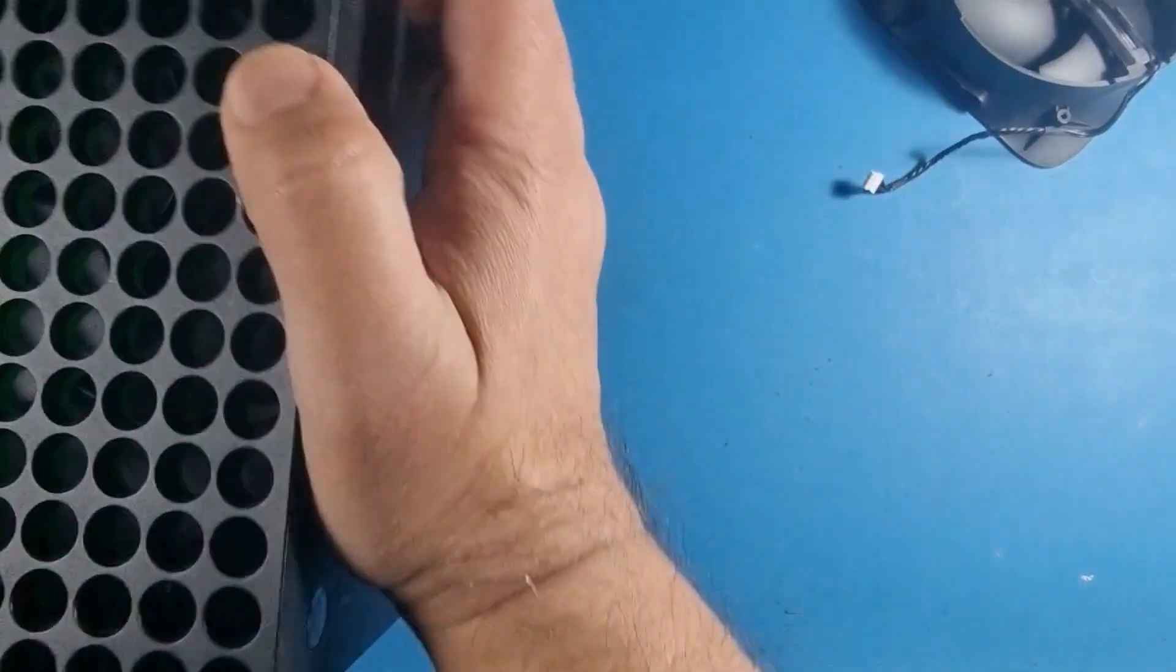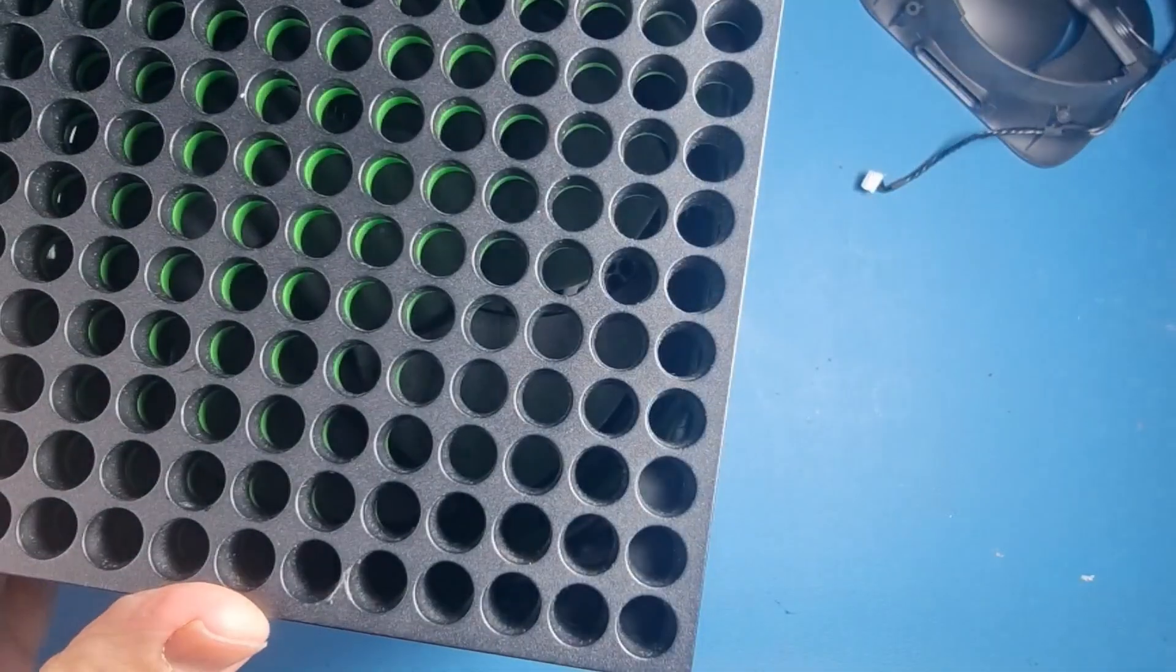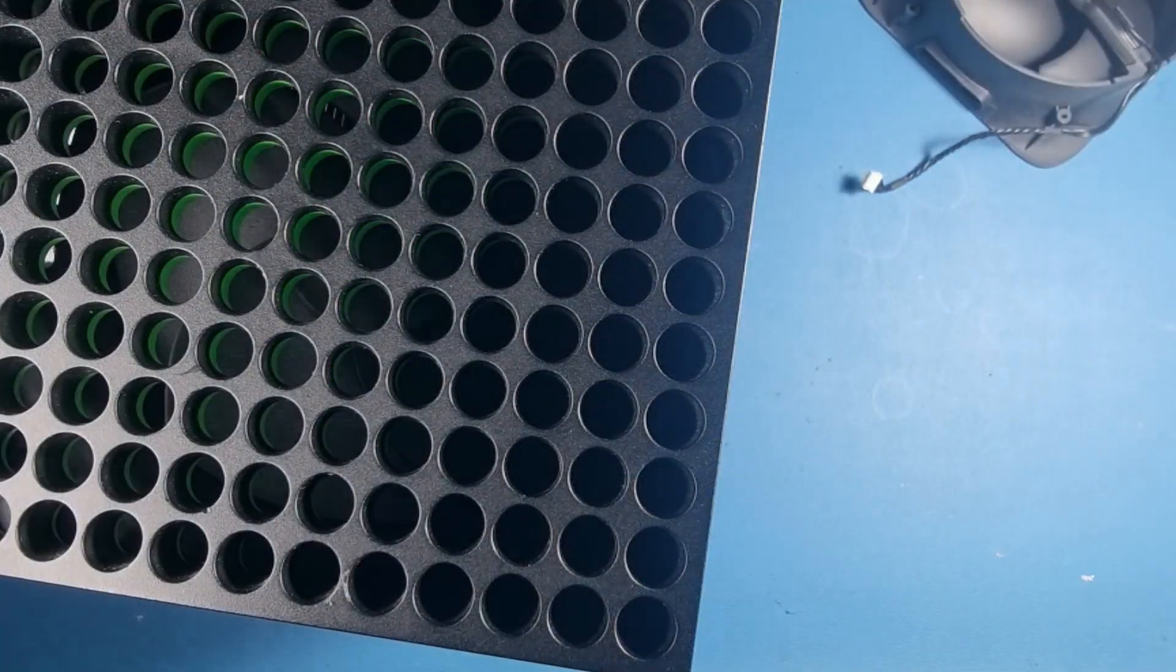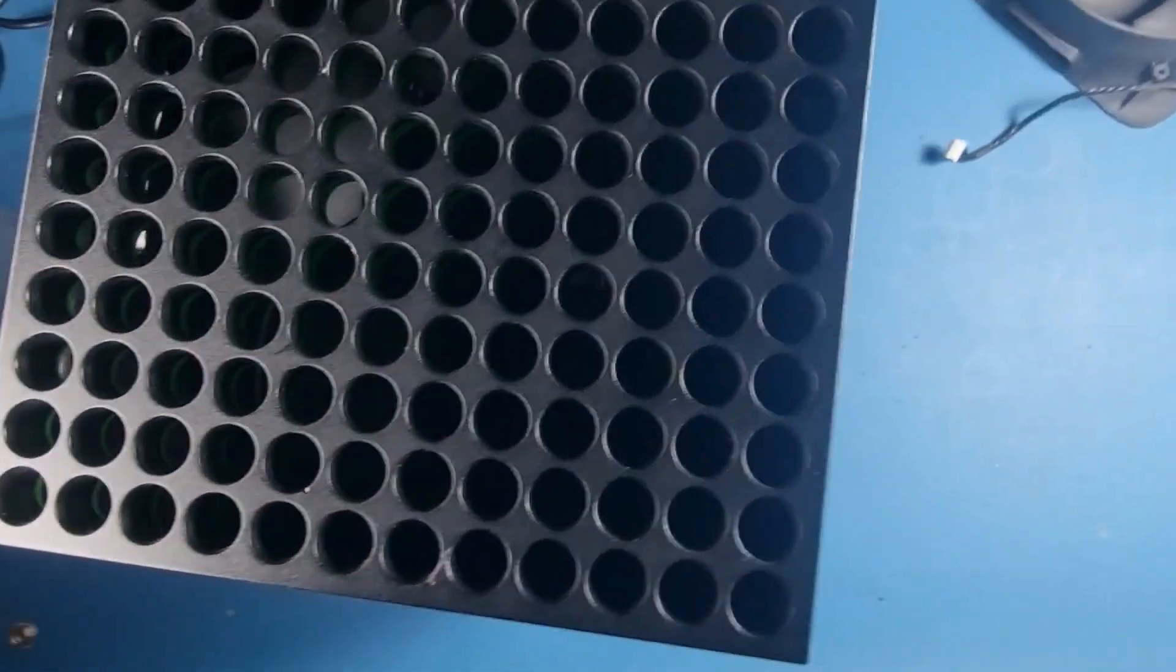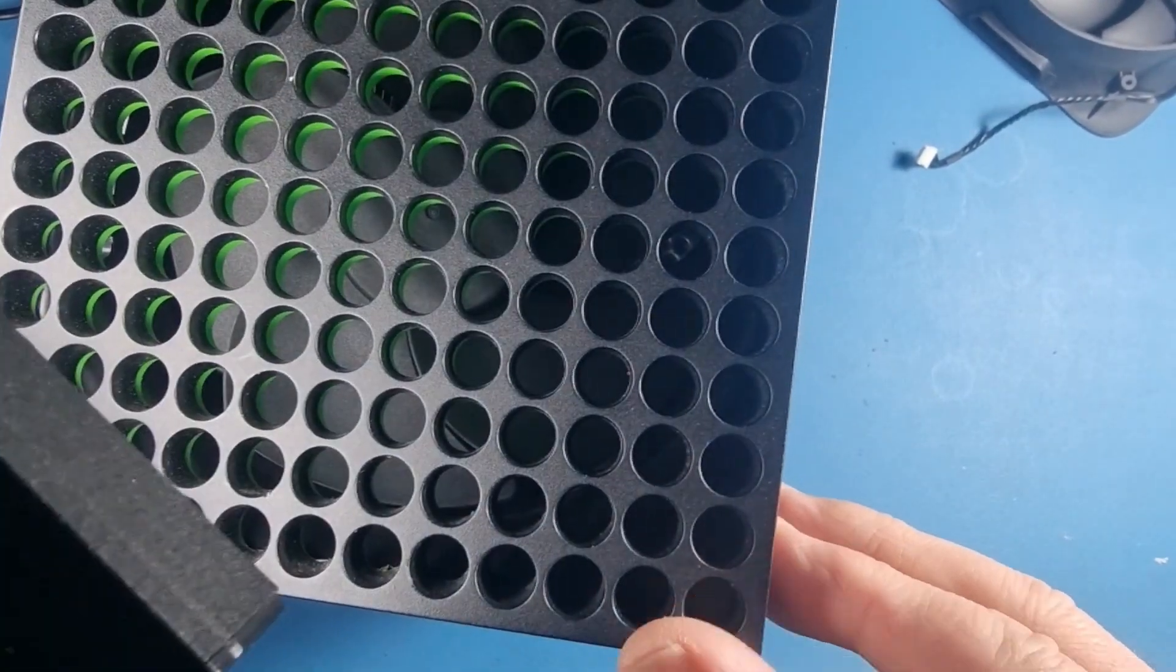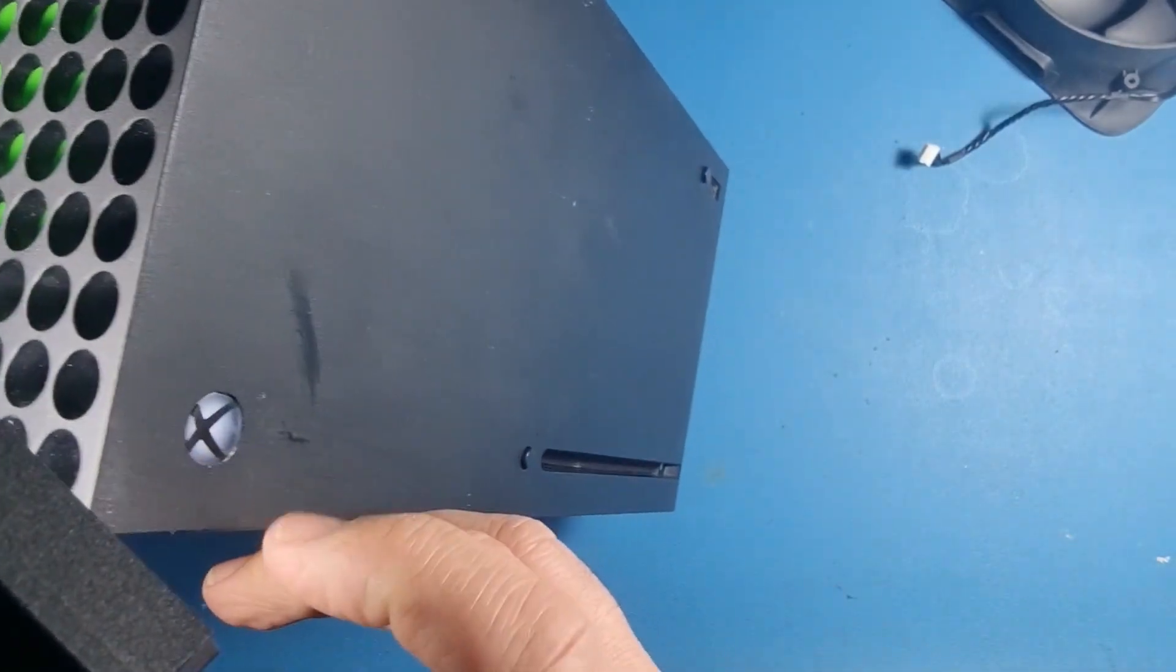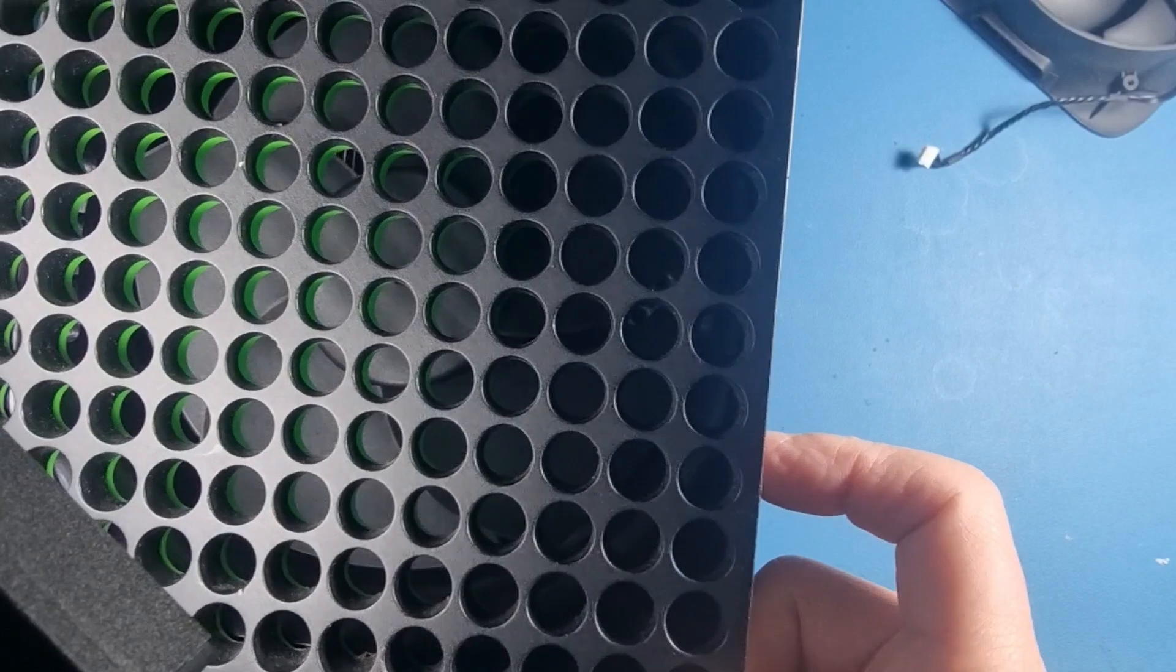You can see through there, you can see the fan blades. The lighting is not the best but there you go, there's the fan. We do have power up as you can see the light's on, but the fan is doing nothing.